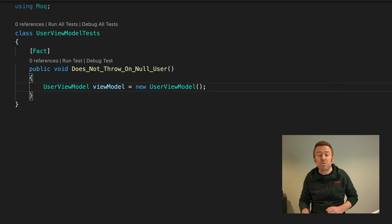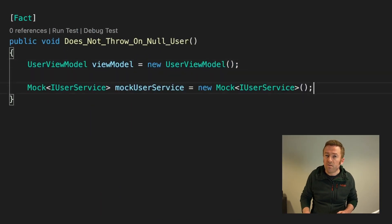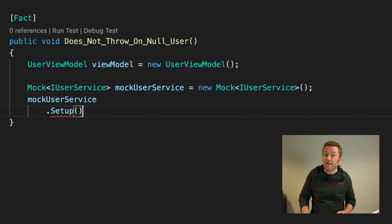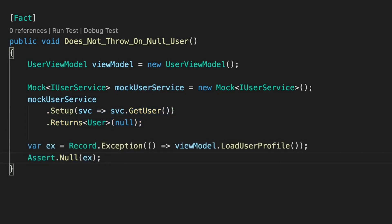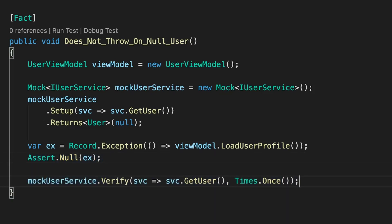For example, in our user view model and user service scenario, what if we wanted to test a situation where our GetUser method on the user service returns null, and make sure the view model doesn't throw an exception? This is really simple to do in Moq. All we need to do is create a Moq implementation of our user service, have Moq create a dummy implementation of our GetUser method, then configure this method to return null. We can test to make sure the user view model doesn't throw an exception, and we can also use the Verify method on the mocked service to ensure the GetUser method is perhaps only called once. Using Moq when writing unit tests is a great way of saving time and testing edge cases. Check out the link to the Moq project below and include it in your next set of unit tests.